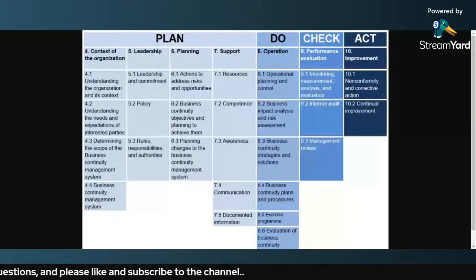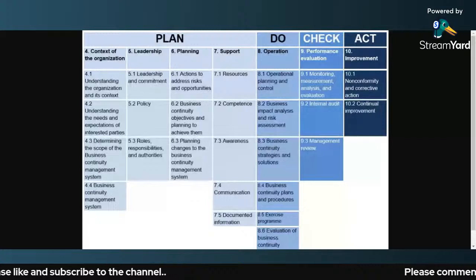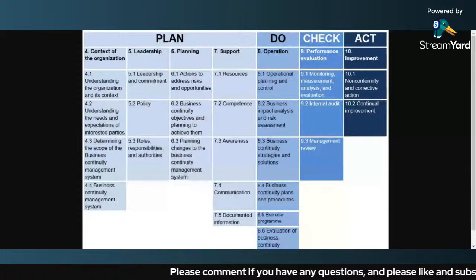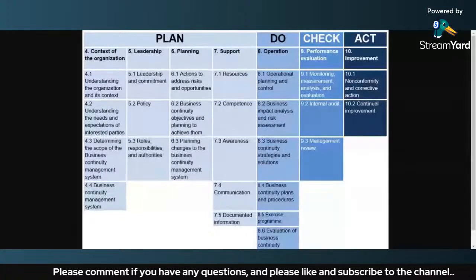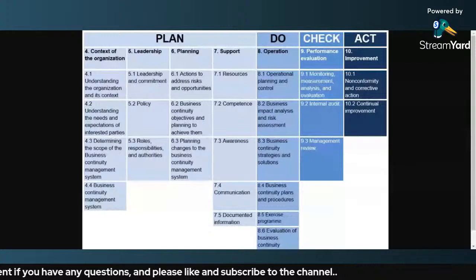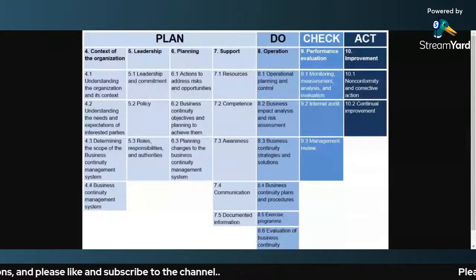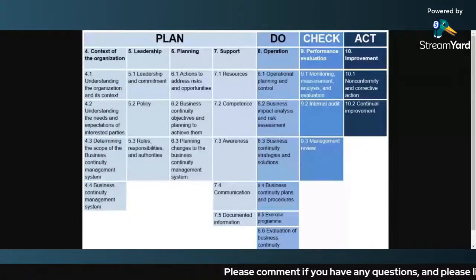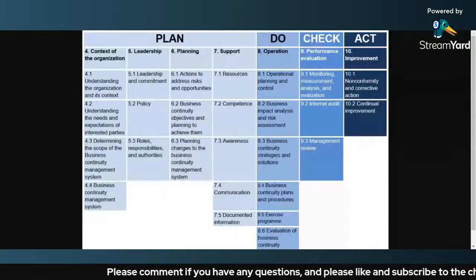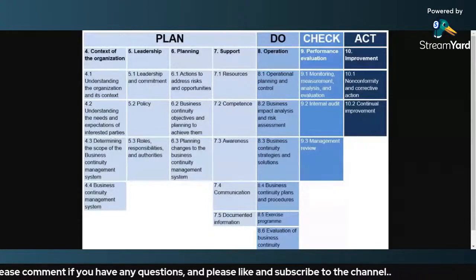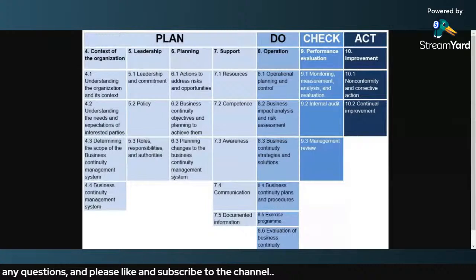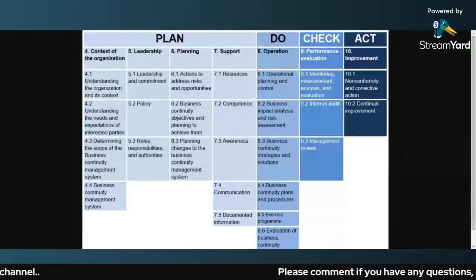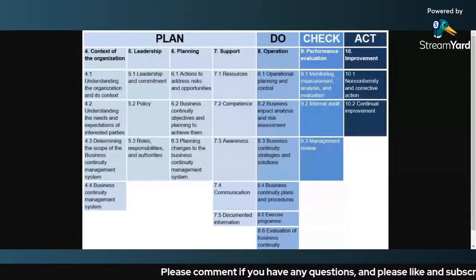We have heard a lot about the Plan-Do-Check-Act cycle, which is used for the implementation of ISO 27001. But a lot of people do not know what the different clauses of ISO 27001 are that come under this cycle. This can be asked as an interview question, so you must be aware of what clauses come under Plan, Do, Check, and Act.